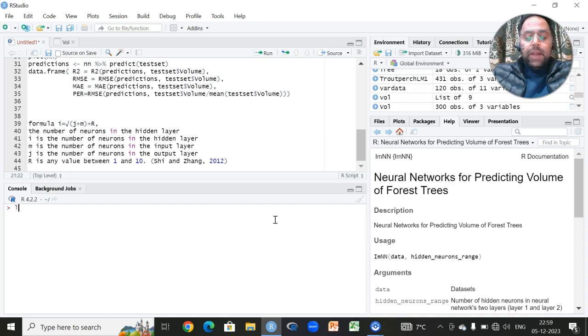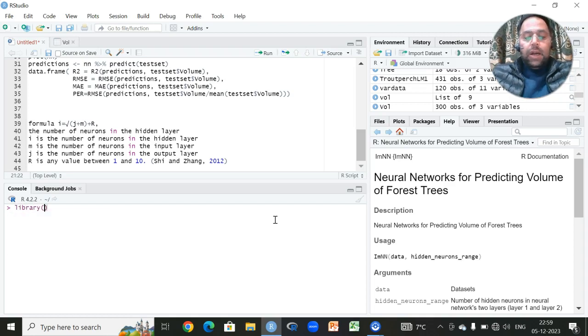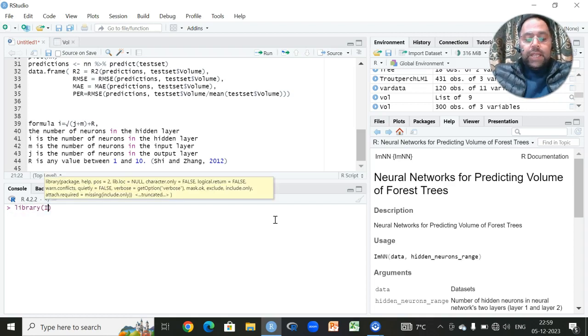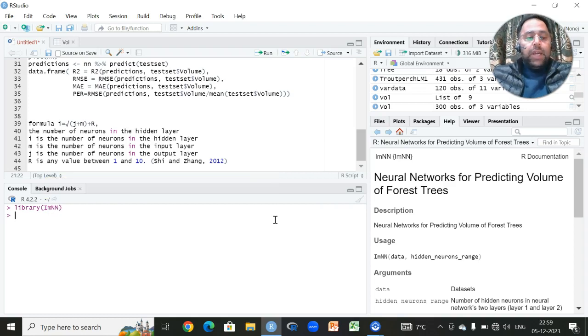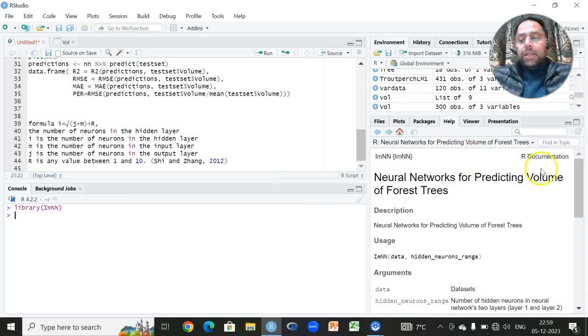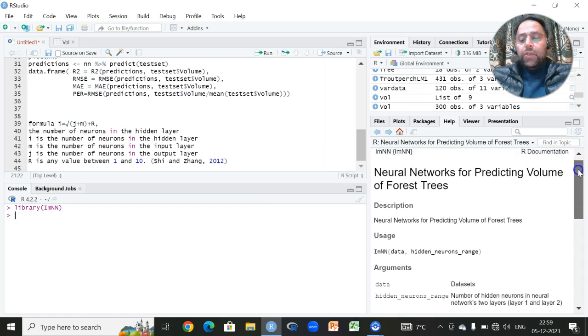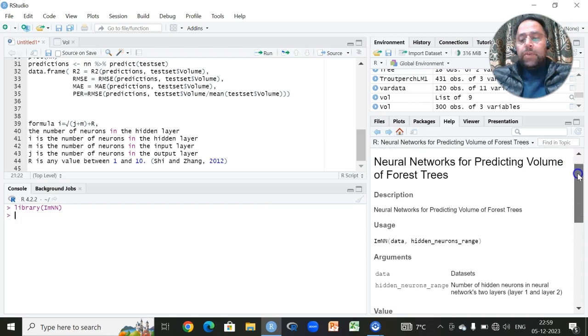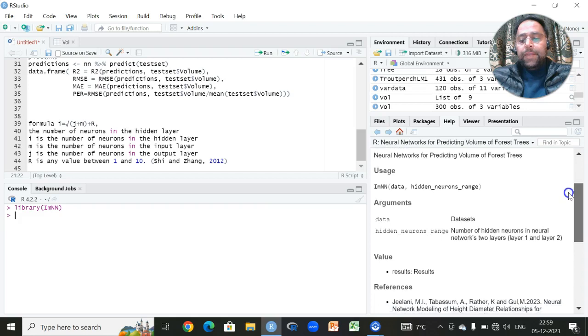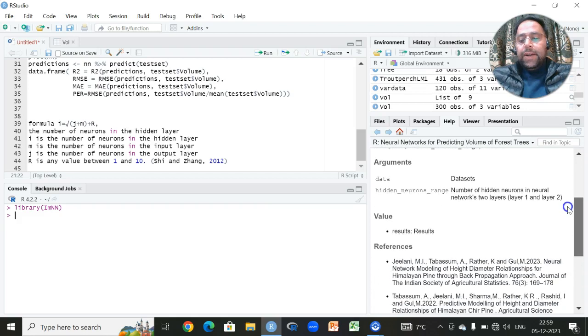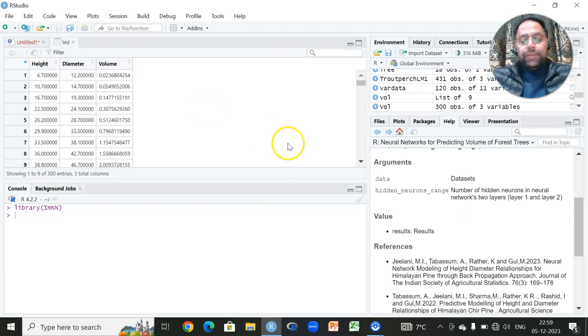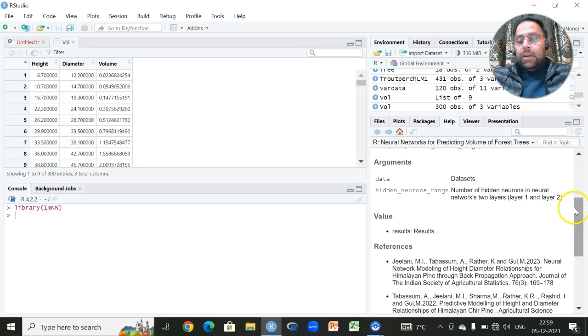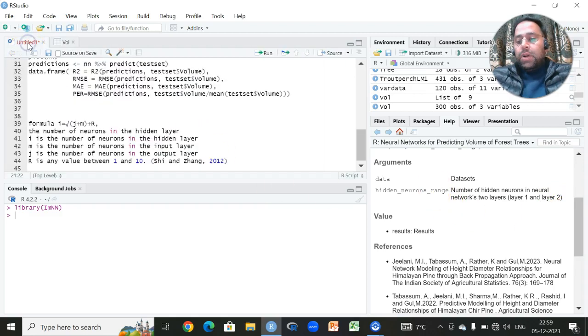We have a library which is available in R which is known as IMNN. This is a library. Here it is. The description of this library is here. It is used for neural networks for predicting volume of forest trees and the arguments are here. It has got a default dataset which is here.